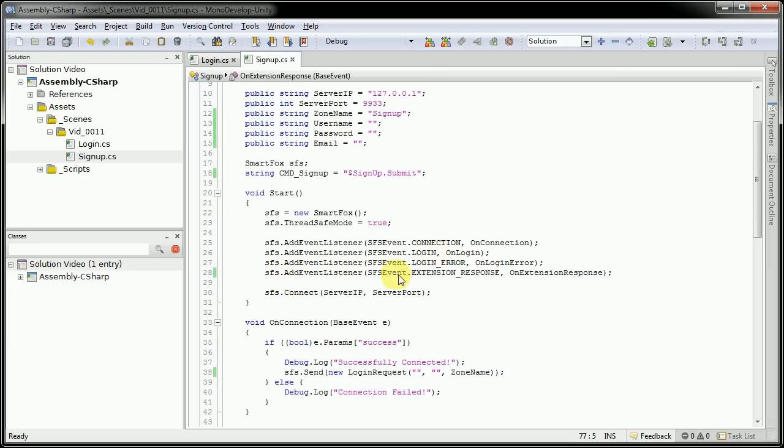Scrolling down a little further, I added another event listener of extension response. And the method it calls is on extension response. As I've gone over in a previous video as well.